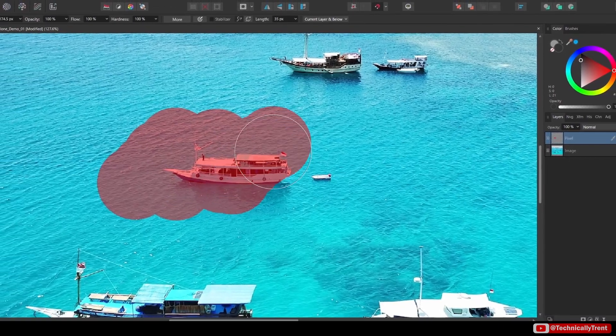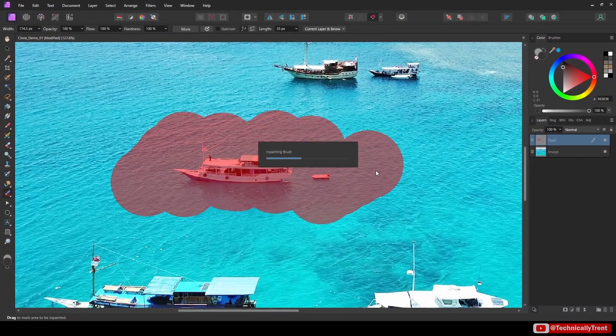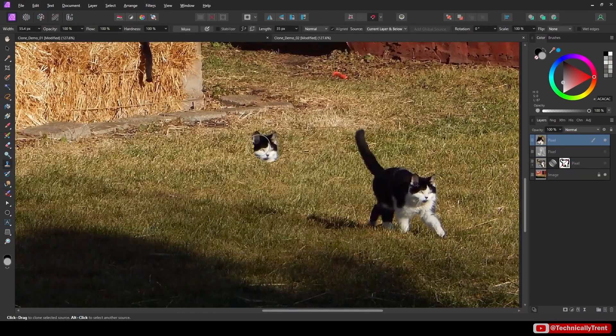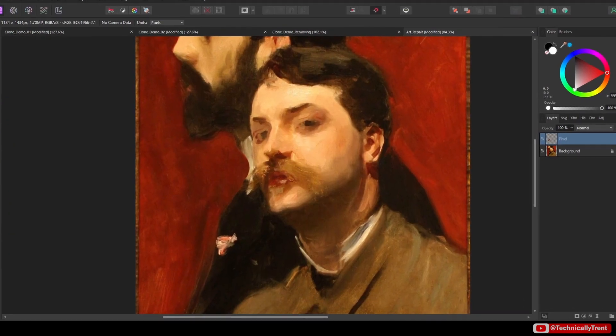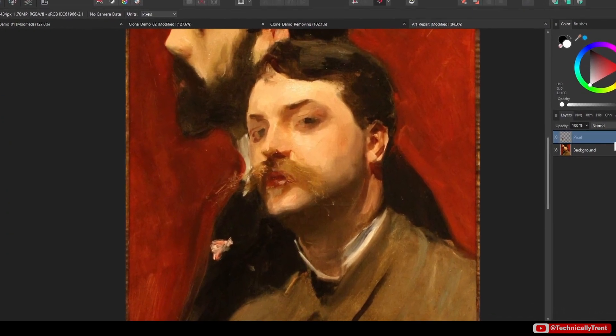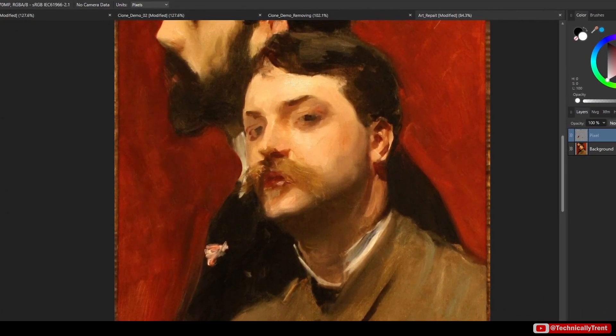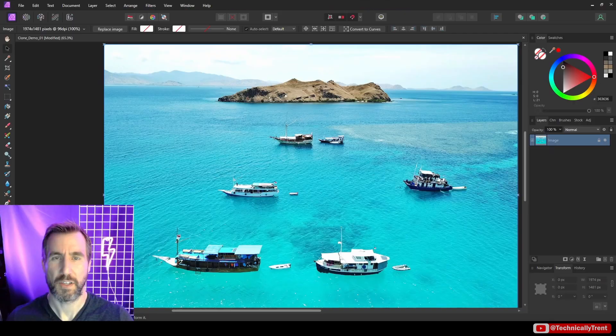Affinity Photo has several touch-up tools that seem kind of similar, so which one is best for the job? Today we'll look at all of them and see what the similarities and differences are. And at least one of them you'll probably never need to use. So let's jump in.